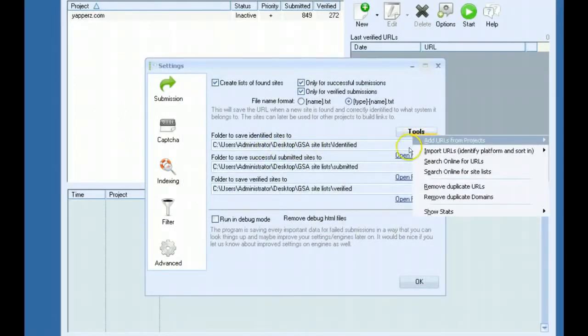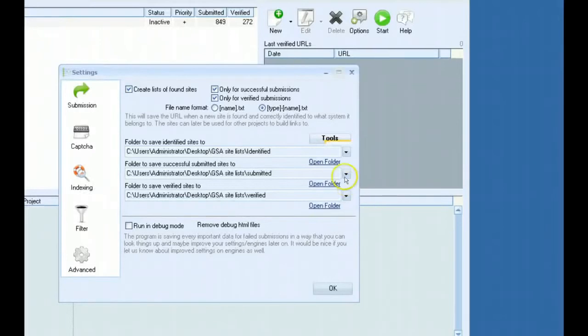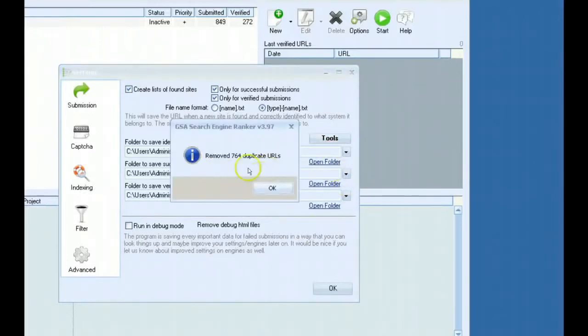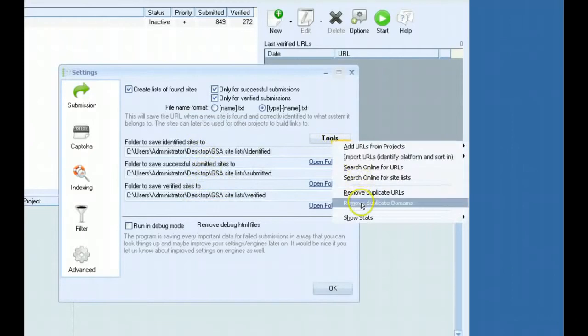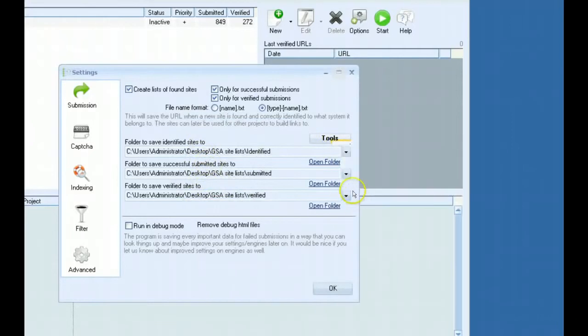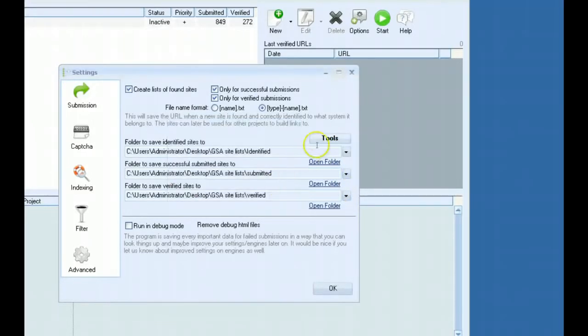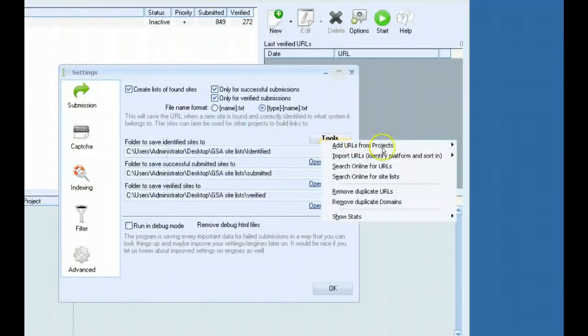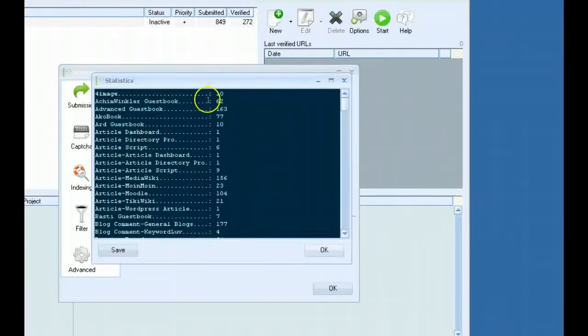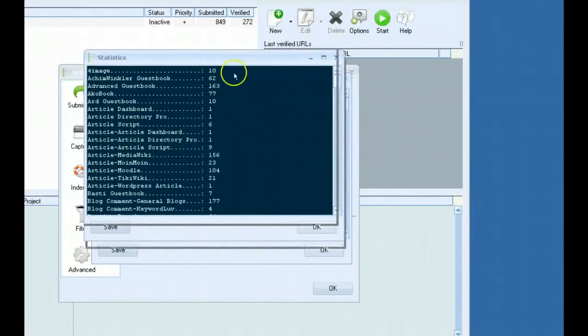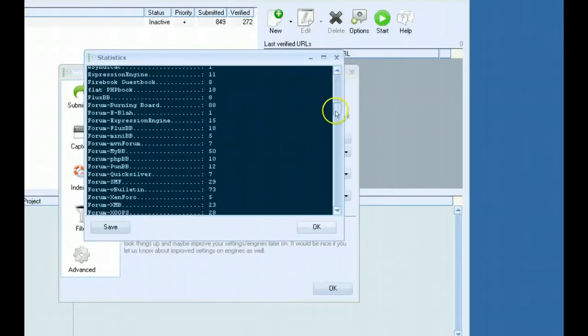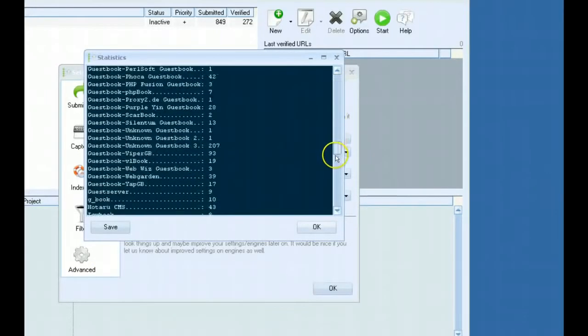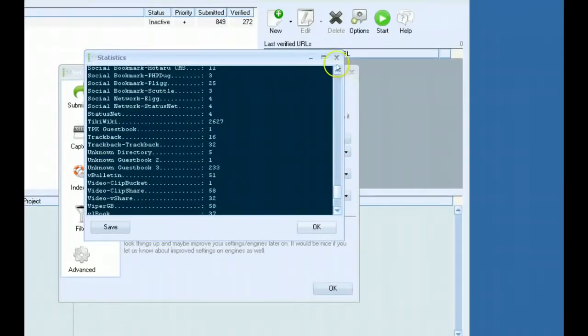Your other option is remove duplicate URLs. This will remove duplicates from any of your folders here. You can remove duplicate domains. And then the last is show stats. If you want to see how many of a certain platform is in each of your folders, you just click on it and it will show how many you have in each one.